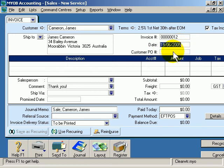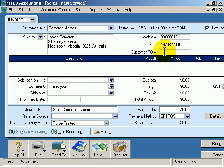There's a field here for the customer purchase order number. In other words, if your customer gives you a purchase order number that needs to be tracked so that they know what they're paying for when they receive their invoices, this is where you type it.